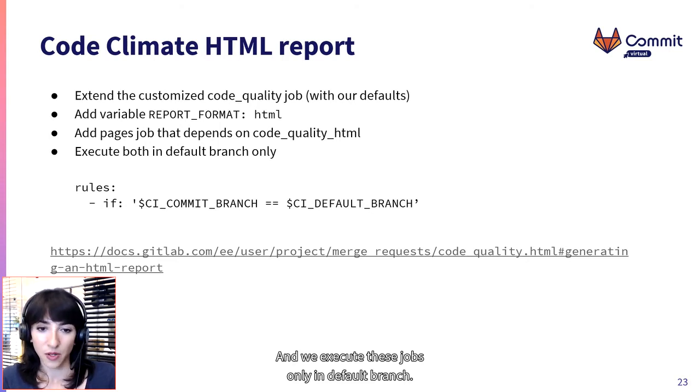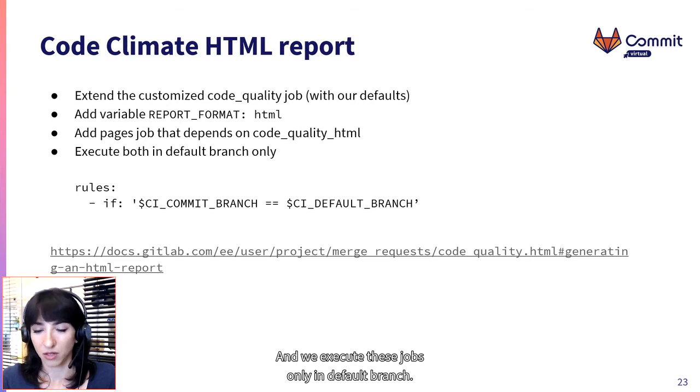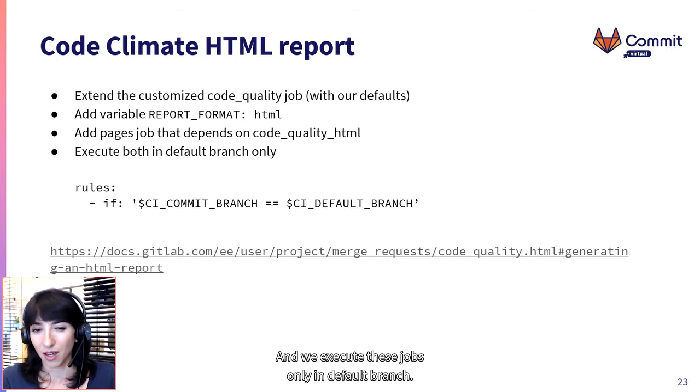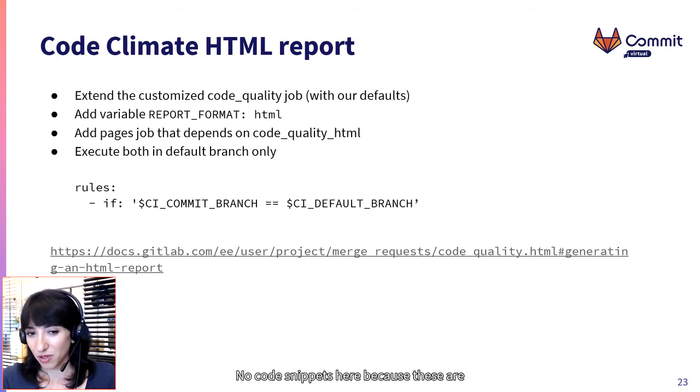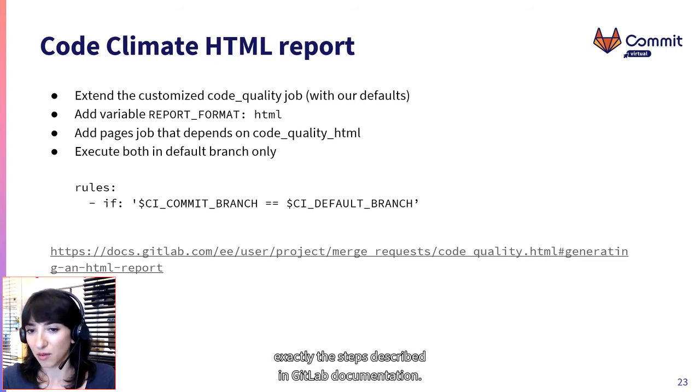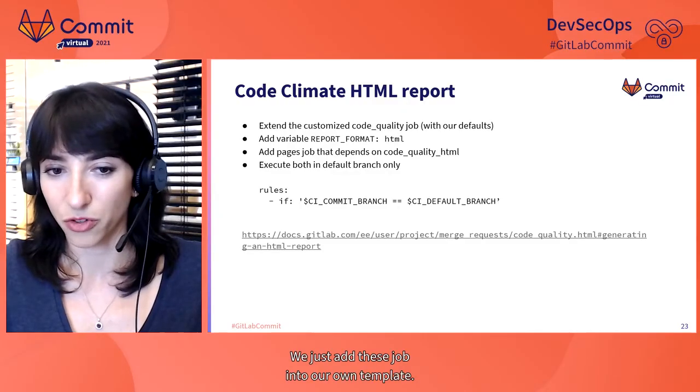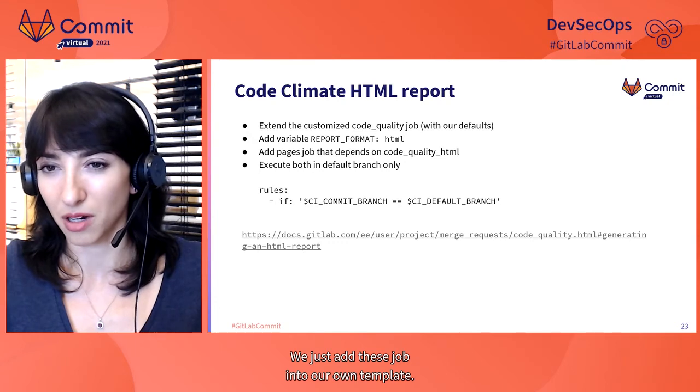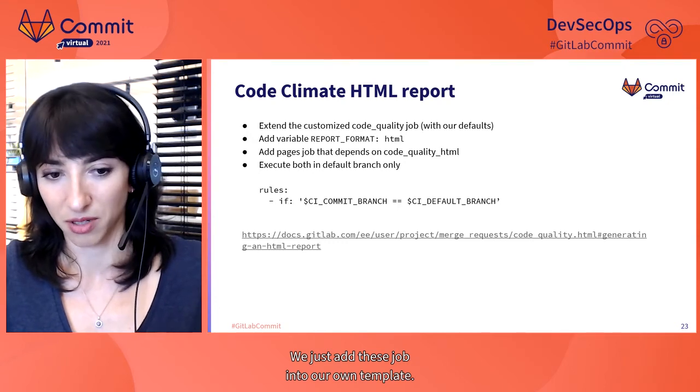So GitLab Pages deployment is another job that has to be coupled with this visual code climate report generation. And we execute these jobs only in default branch. No code snippets here because these are exactly the steps described in GitLab documentation. We just wrapped these jobs into our own template.